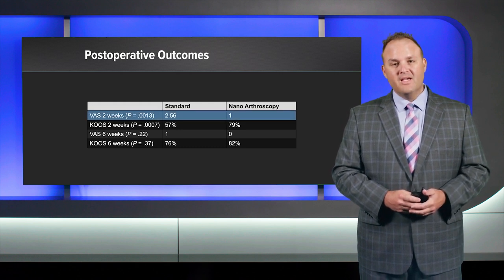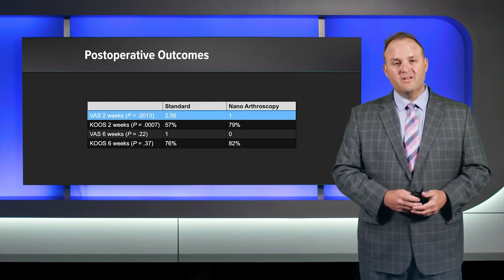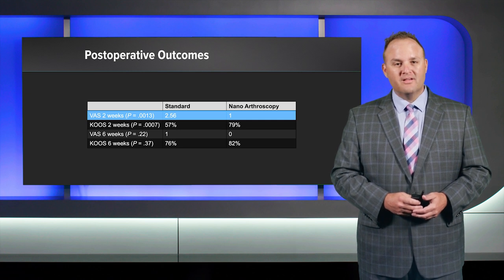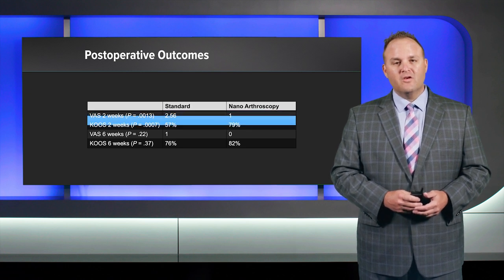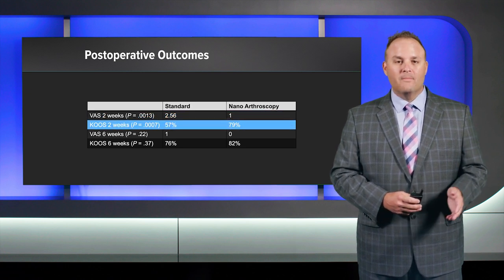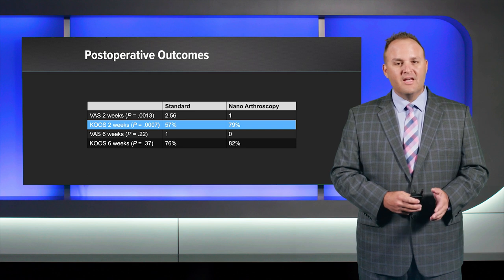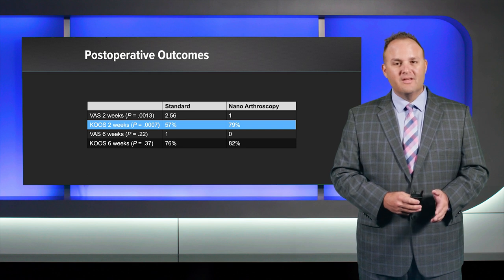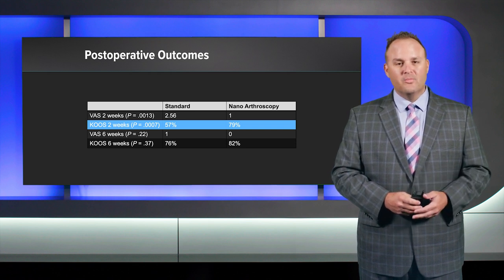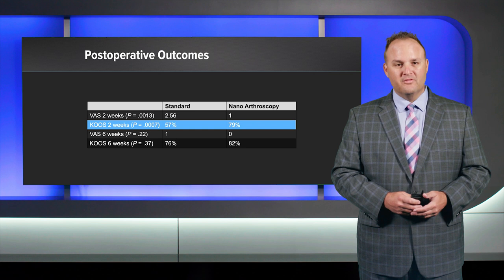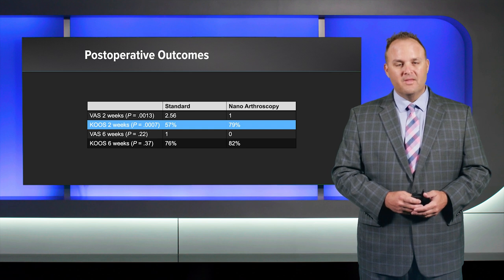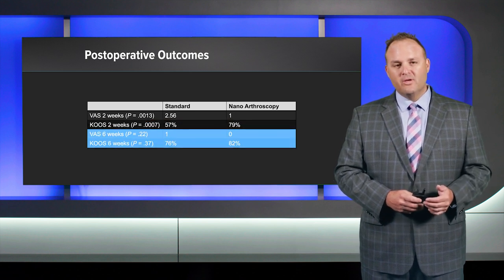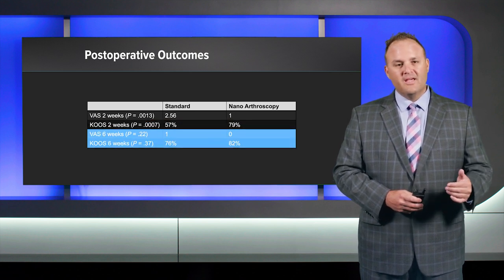And there were significant differences in both in favor of the nanoarthroscopy group. The VAS was 1 versus, in the standard group, 2.56. And the KOOS score is dramatically different, 79% in the nanoarthroscopy group versus the standard group at 57%.